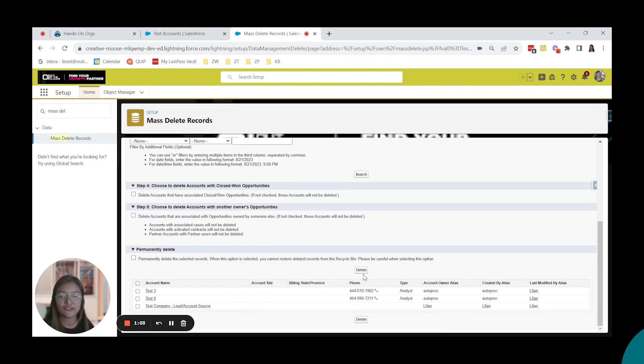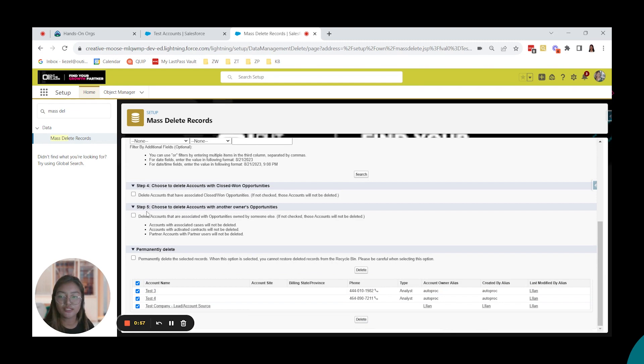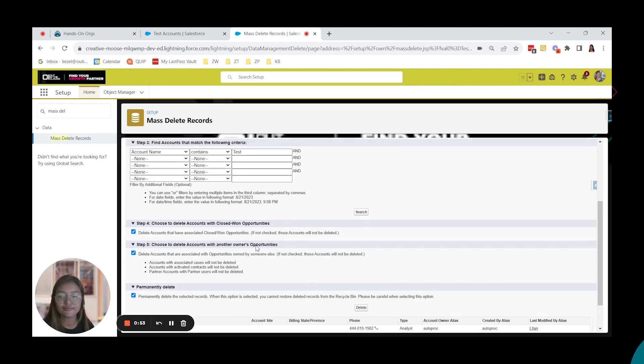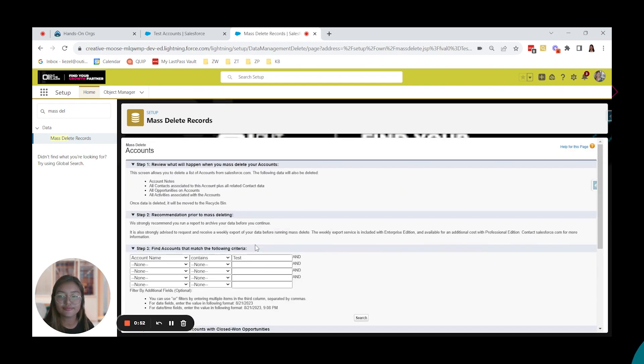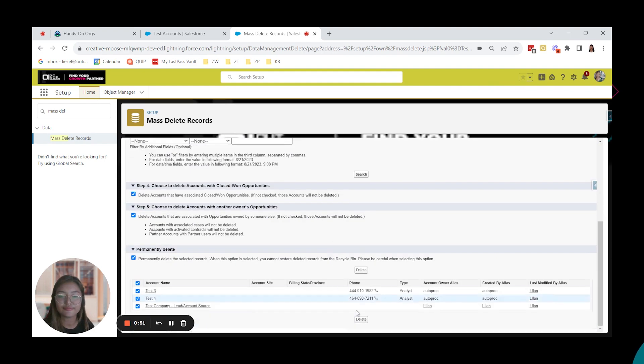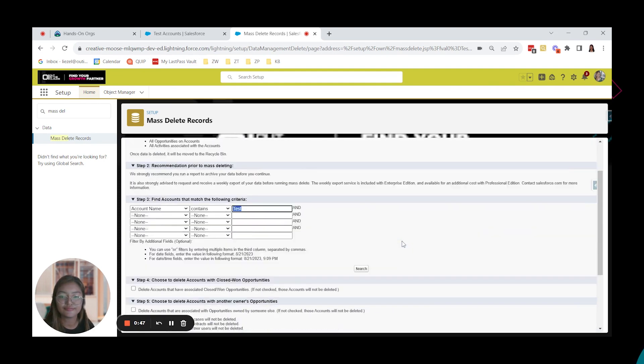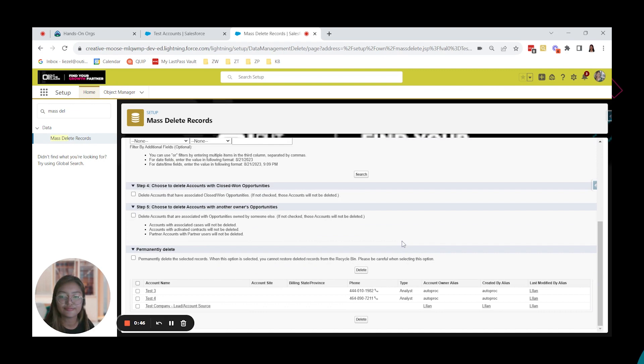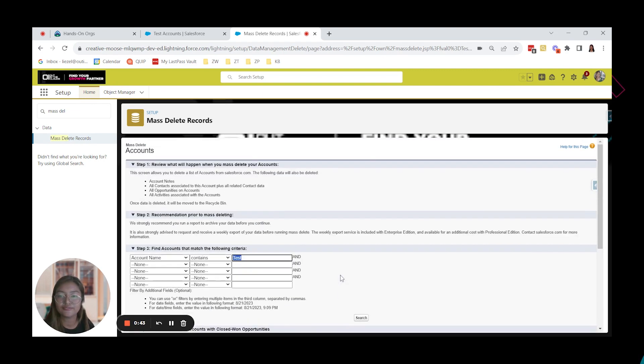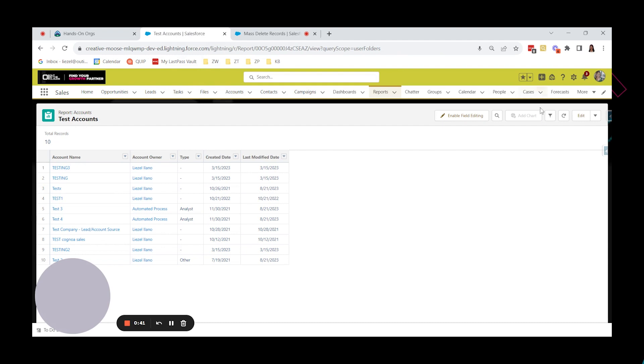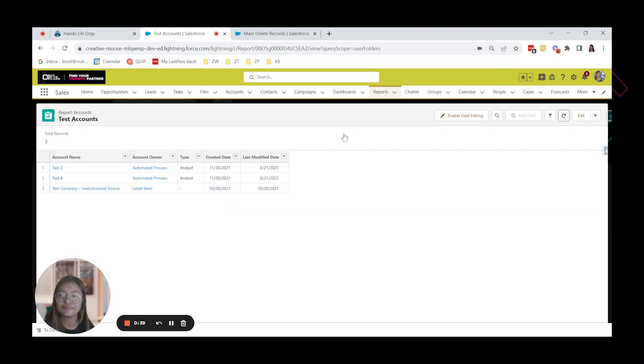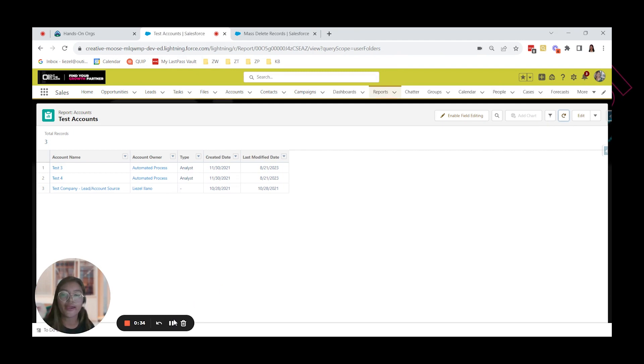All right. Let's see why this was not deleted. Now let's go back here to our report. And we have here three accounts. So let's find out why.